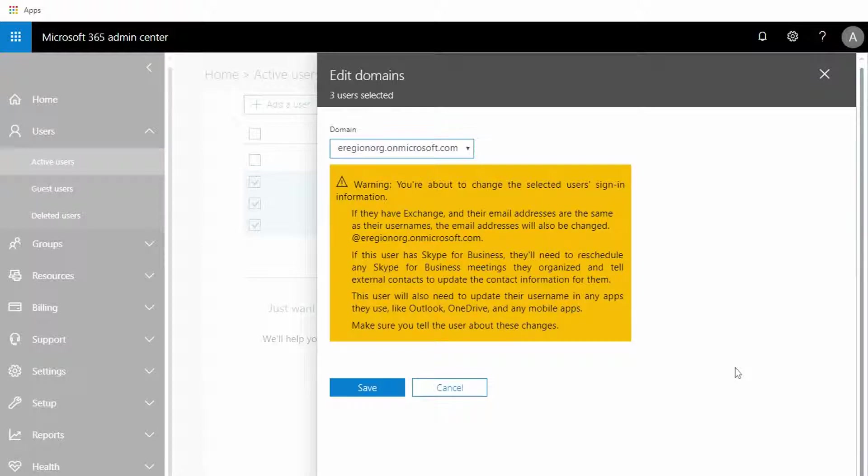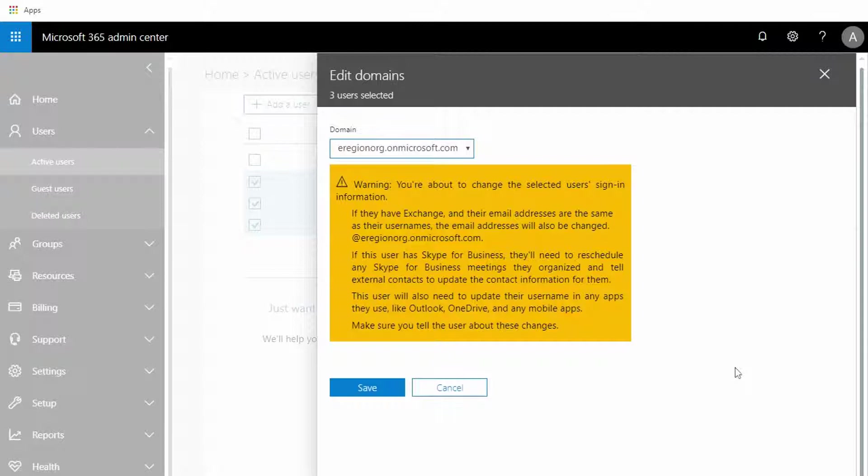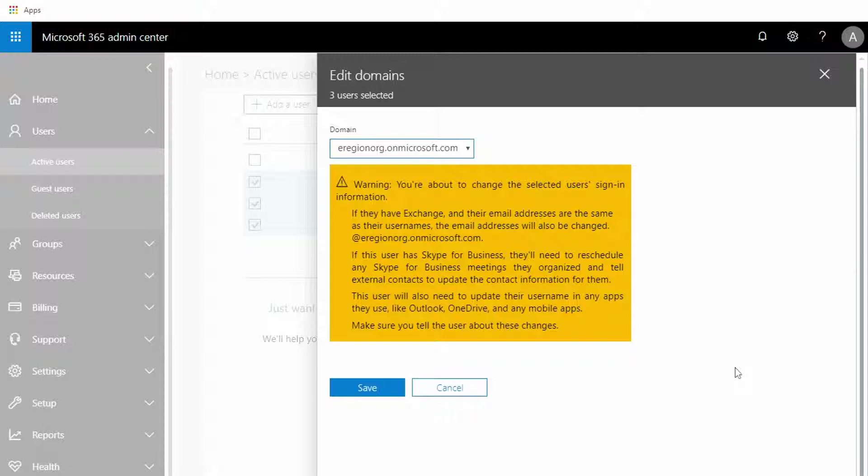are using any of these services for Exchange, Skype for Business, Outlook, or OneDrive, that their login ID will change. Their passwords will remain the same, so if you just let the users know of this change that will help them to reconnect to their existing services.